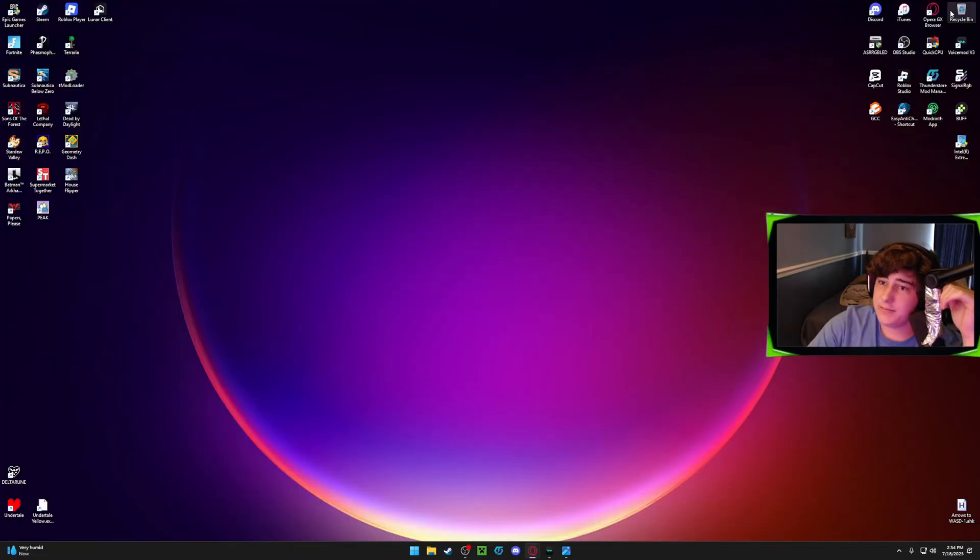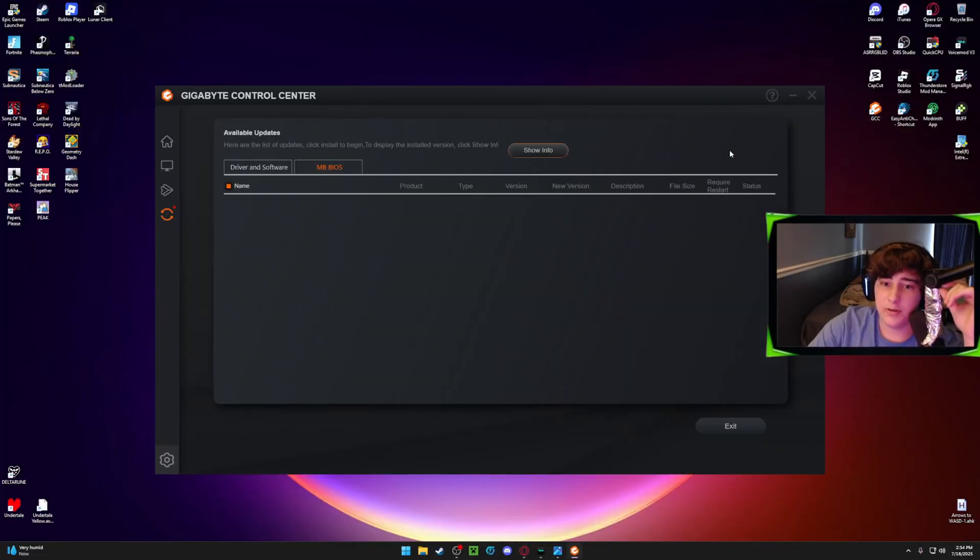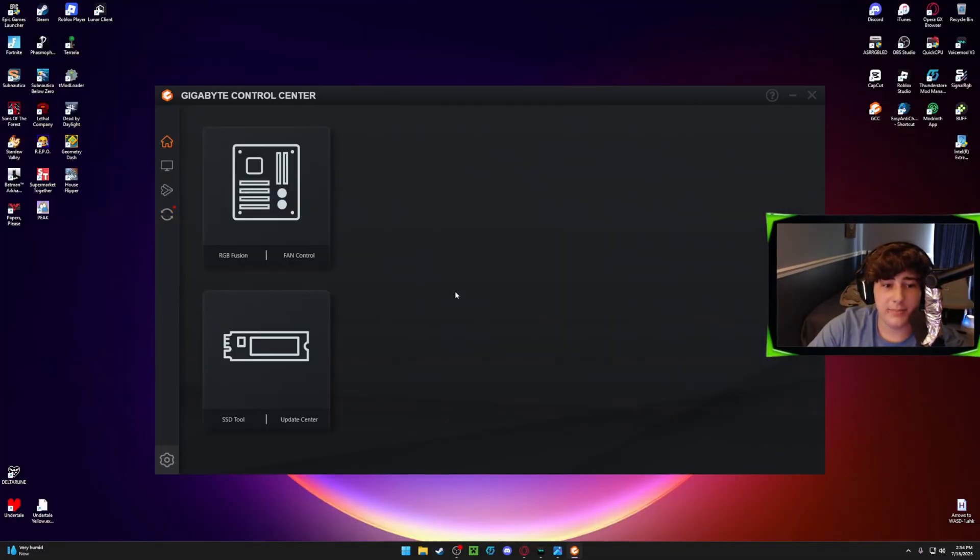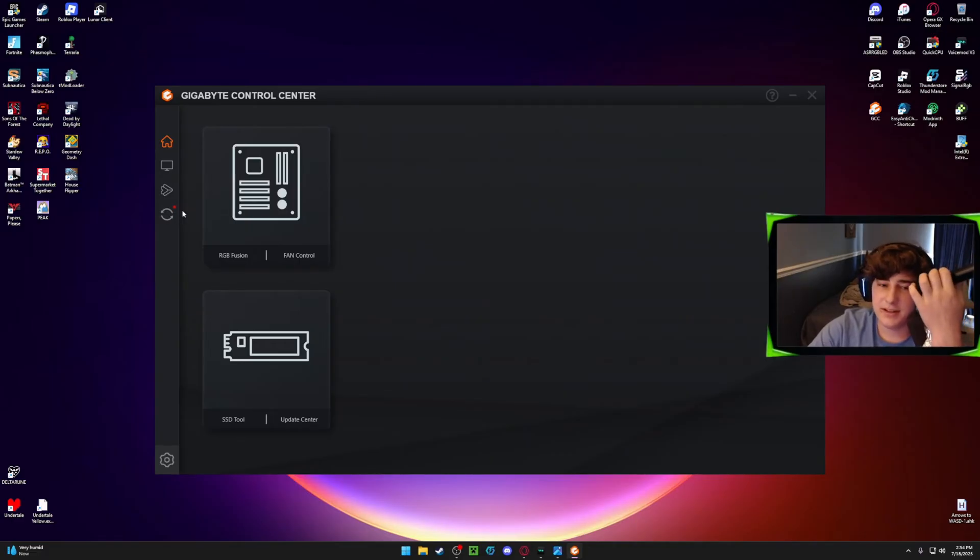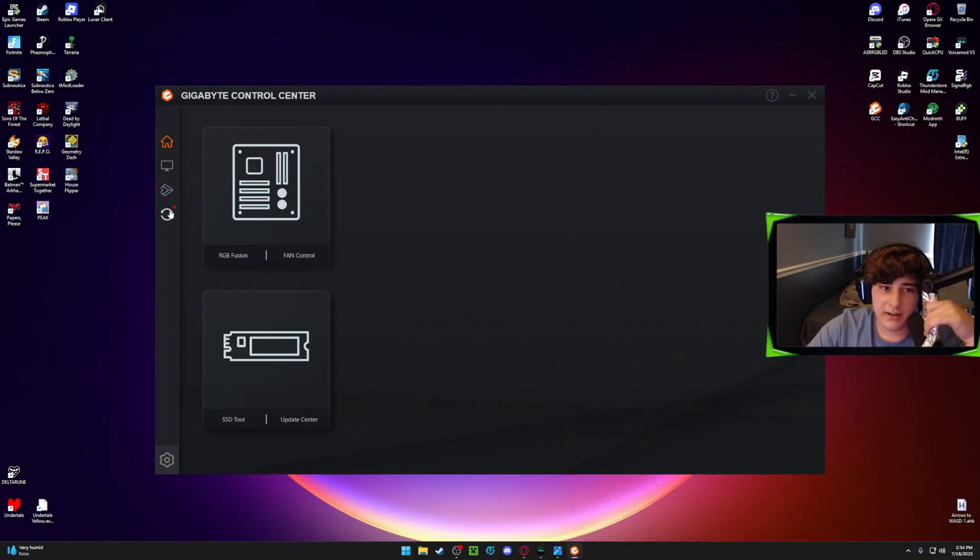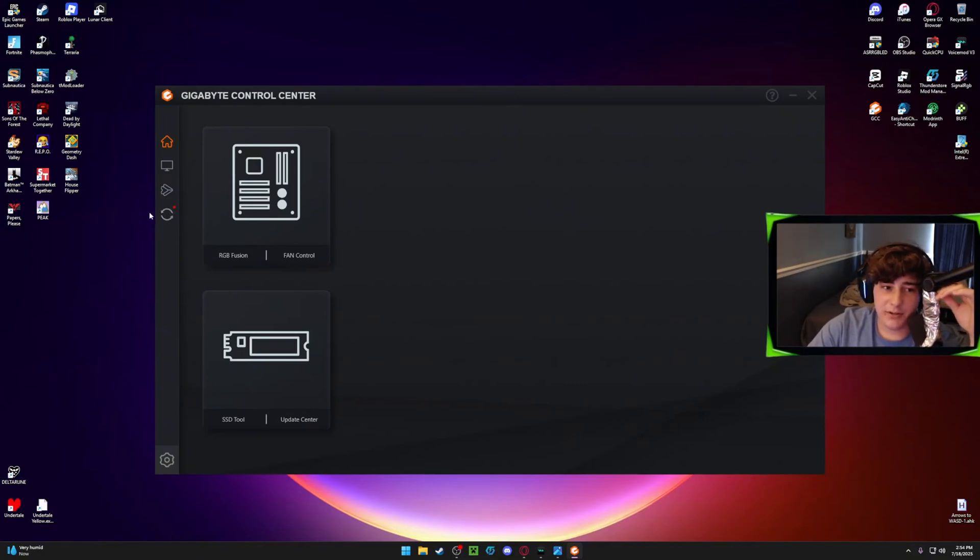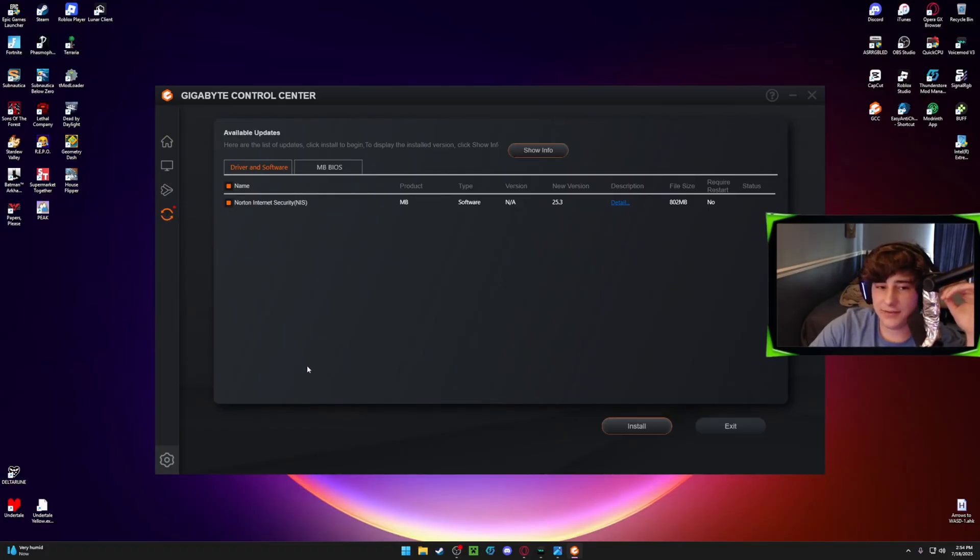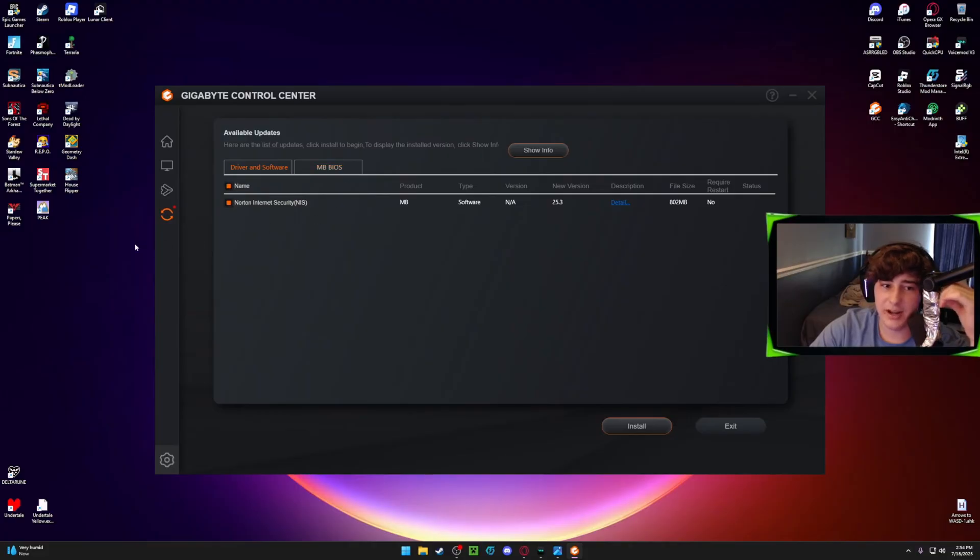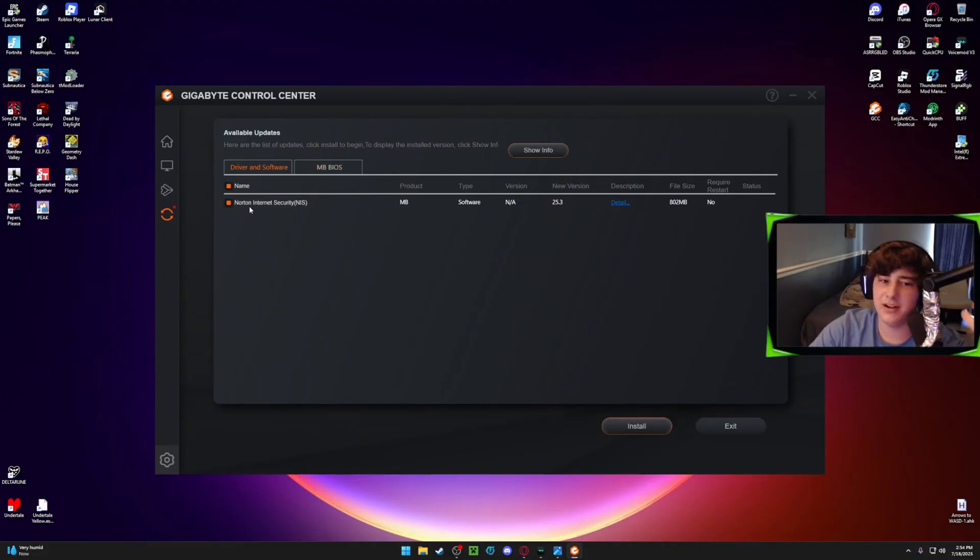So once that's downloaded, you will be on this page. It might be a little different because there's a couple things that can install onto the Gigabyte Control Center. But what you want to do is go to the update center down here, and there should be a list of different things for your drivers and software to download. I downloaded every single one of them except for the Norton Internet Security. Don't really care for that.